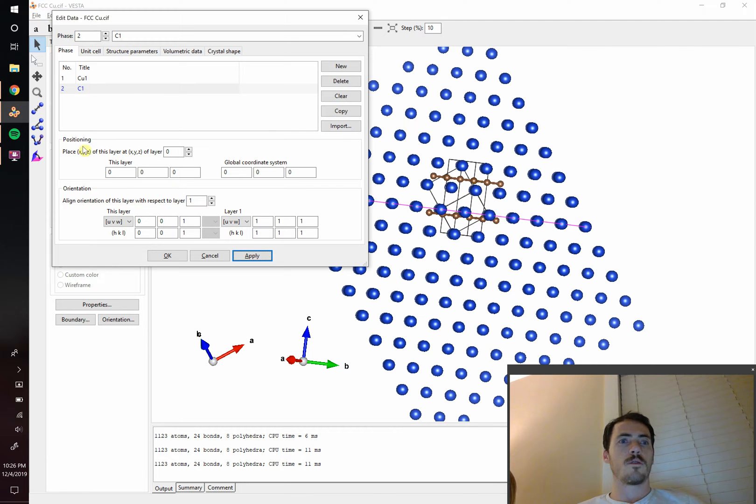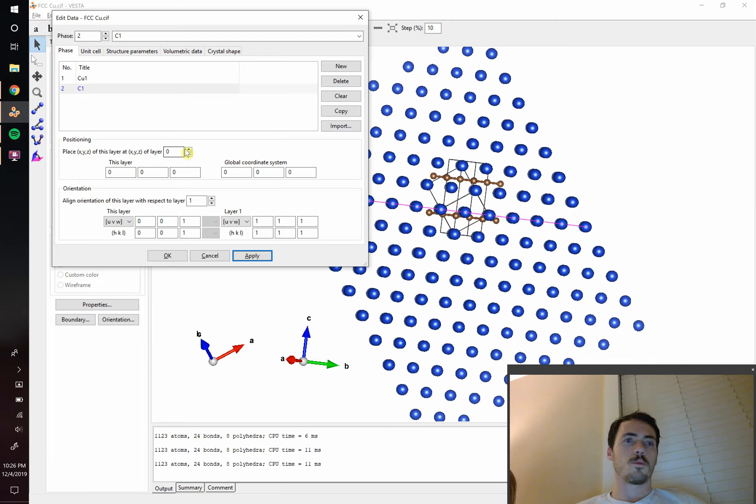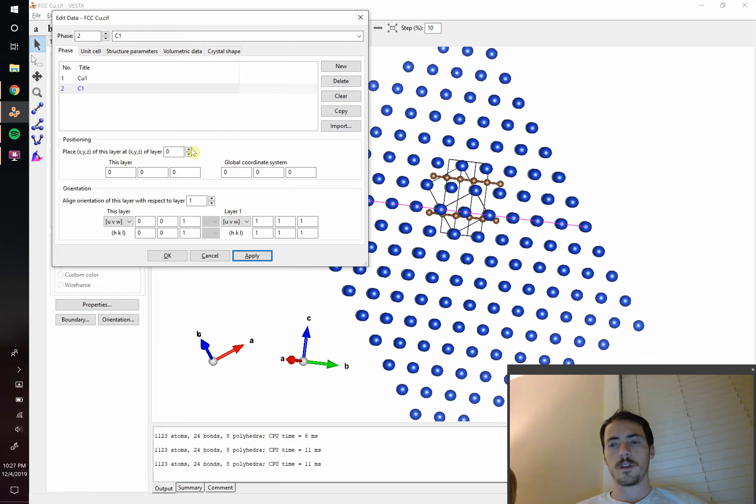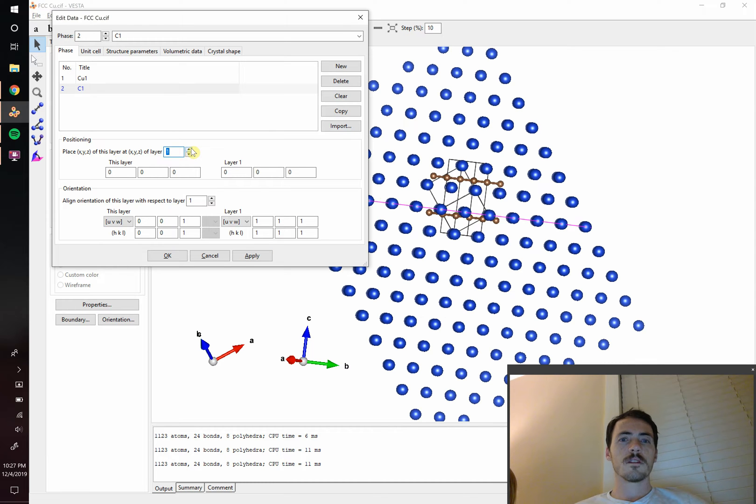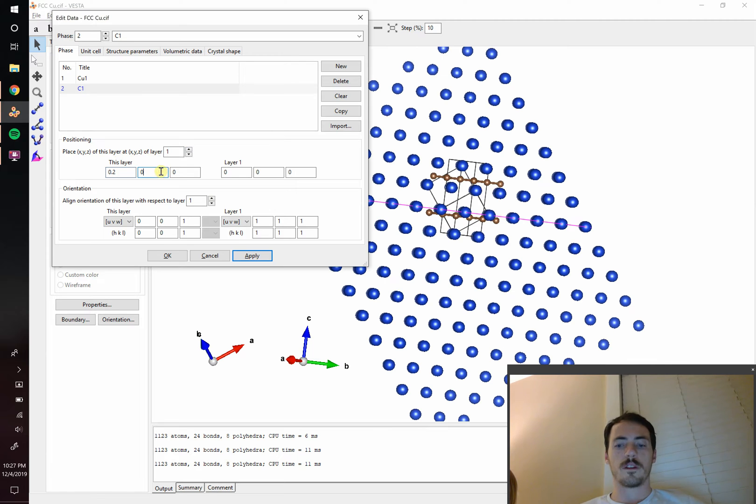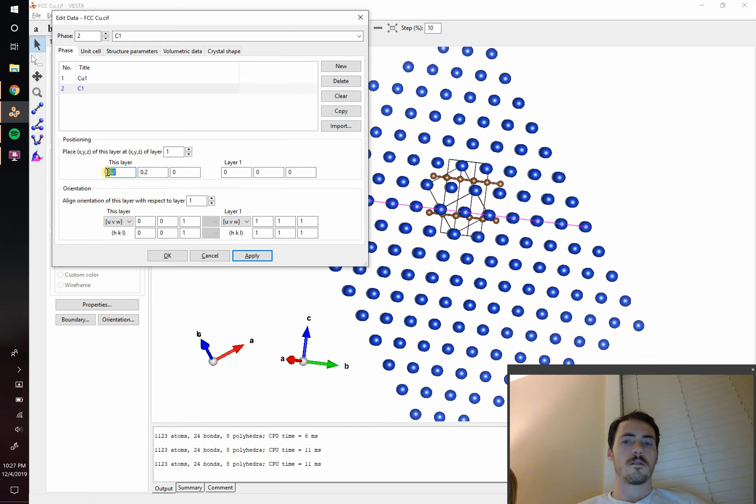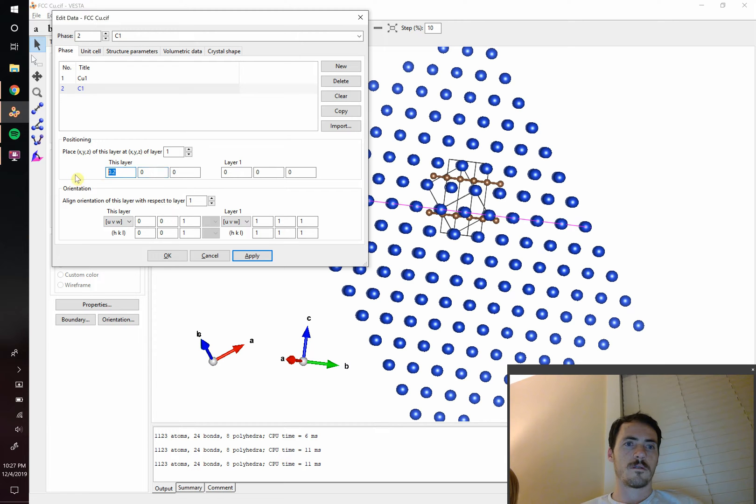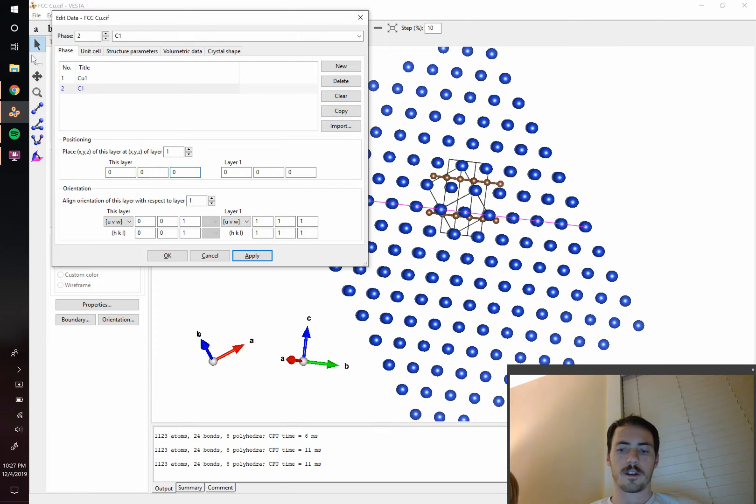So over here the position and orientation can be tuned separately. So we're going to tune. It says place the XYZ of this layer at XYZ of layer something. So let's take this and try. Let's try moving it 0.2 of a unit cell. Let's move 0.2, 0.2, 0.2. Actually we can just do 0, 0.2 I think. So we're just going to move it in the Z direction.